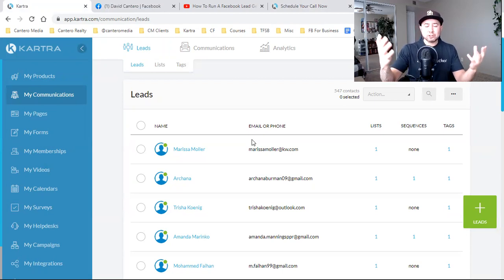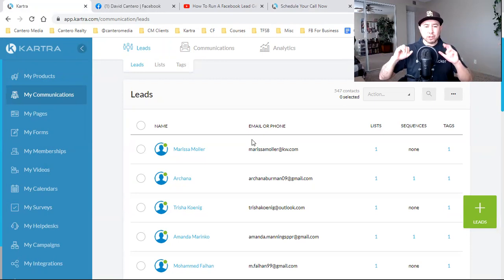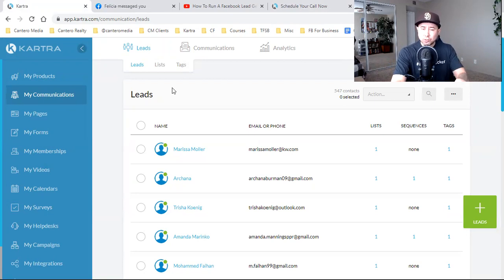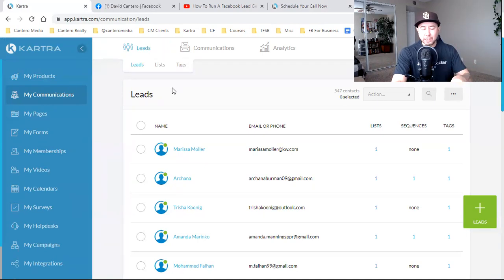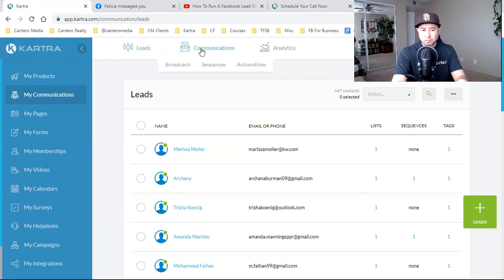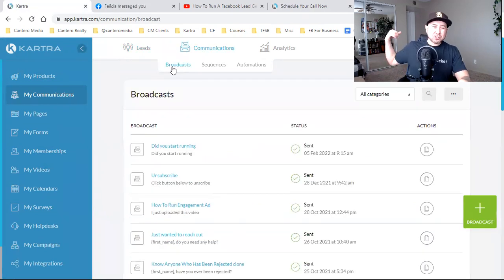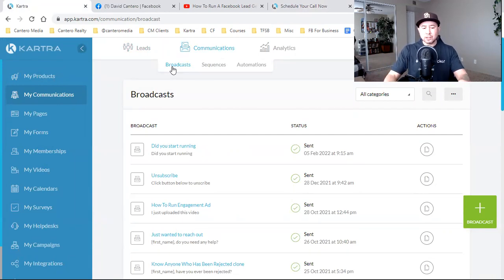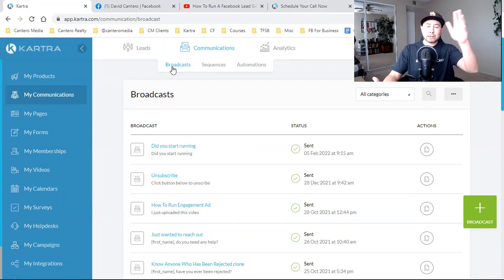An email broadcast is a one-off email. What I'm showing you here is just my one-offs: post it on social media, share that video - it went on YouTube first, then share it through a broadcast. This is how we do it. In my communications on the left - this is all through Kartra - I'll come over to communications at the top and hit broadcast. This is a one-off email. I just dropped this video this morning and I want to get as much traffic to it fast within the first couple of hours.